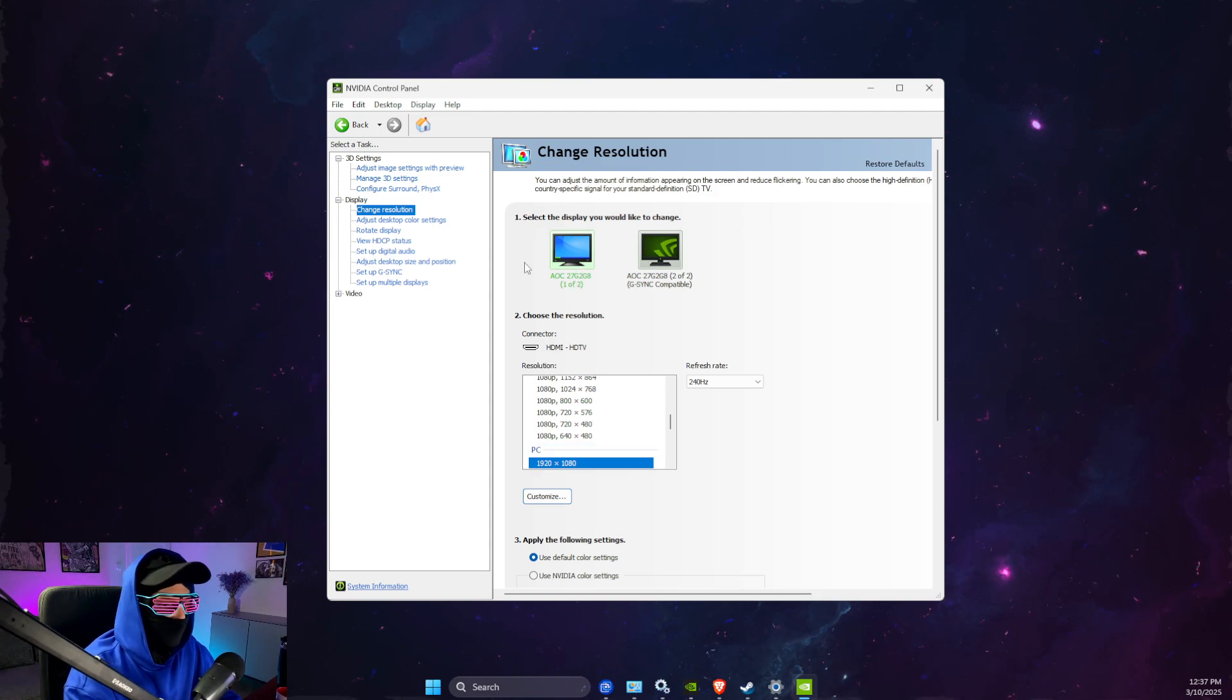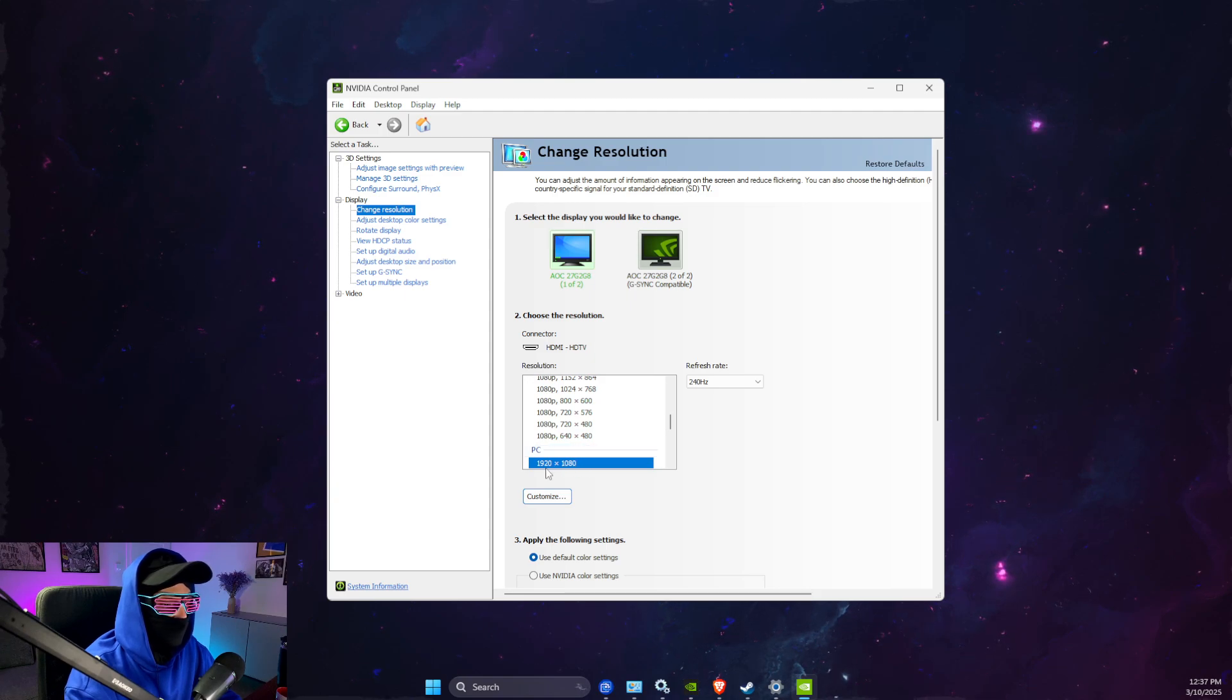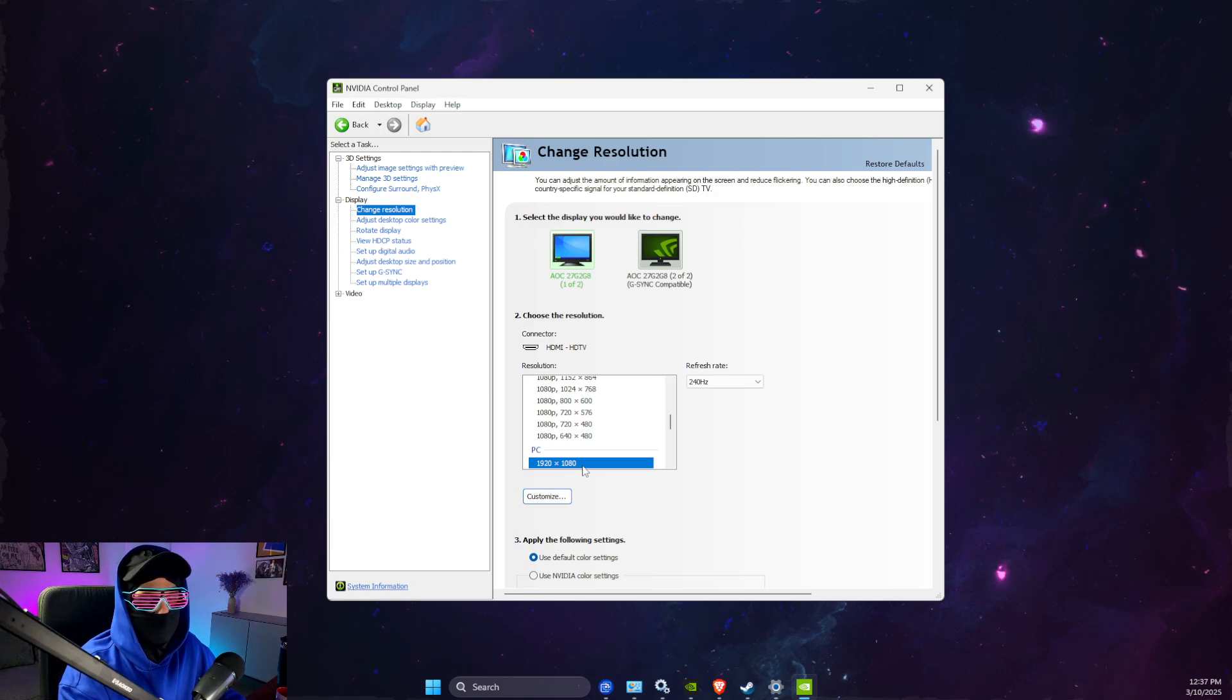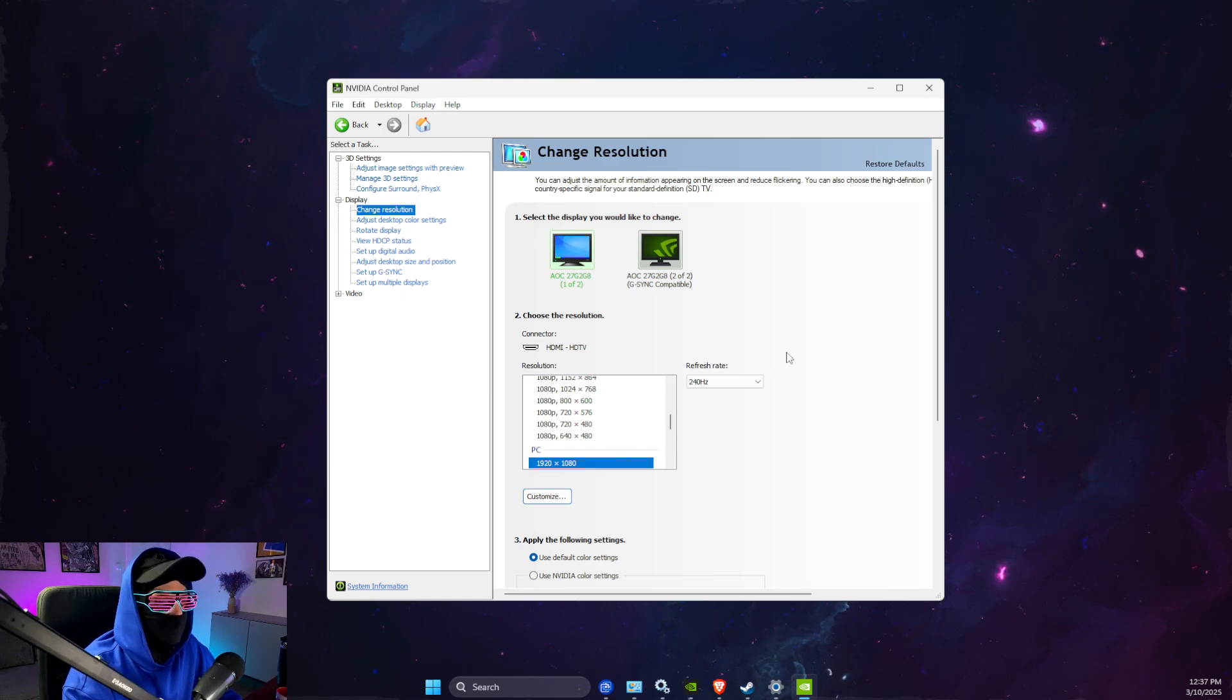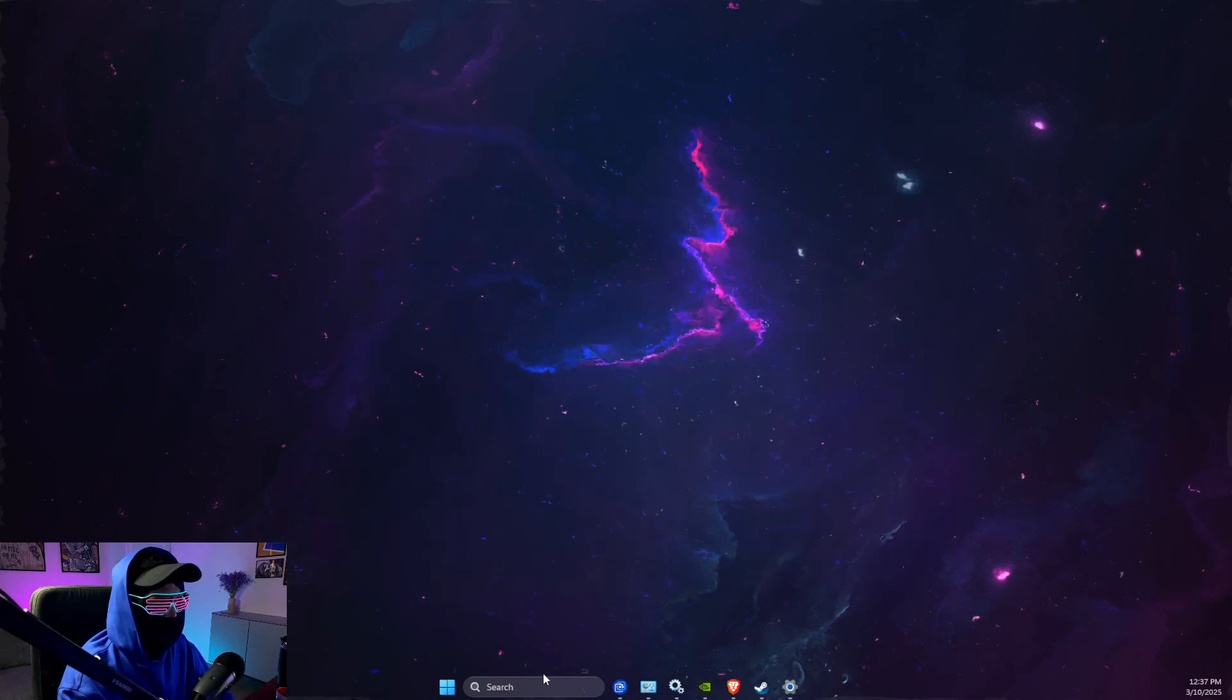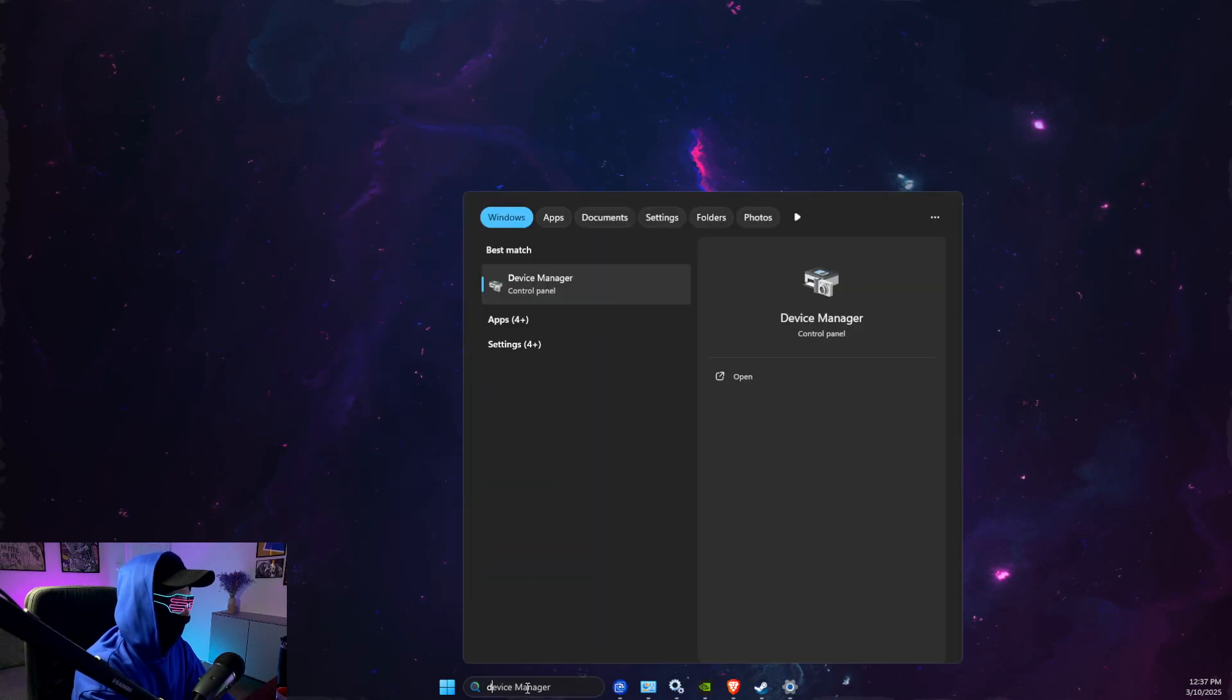Make sure the native resolution is selected - for me it's 1920 times 1080. Later I will show you what is native resolution. And then make sure it's maximum refresh rate here.